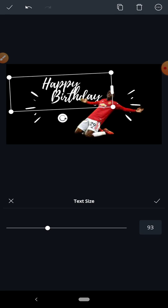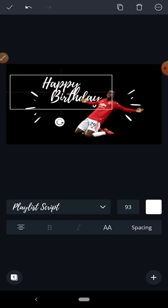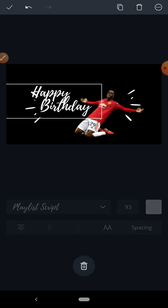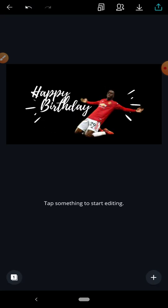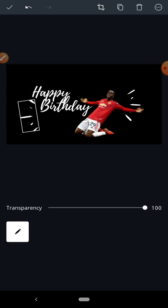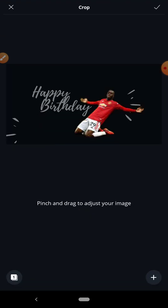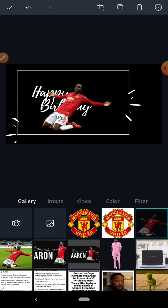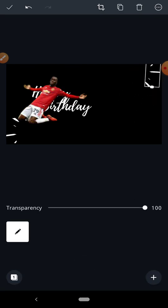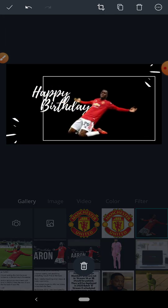One thing you need to understand about graphic design is that your creativity is very important. So let me move this text down here, then move it up again to find the right position on the layout.